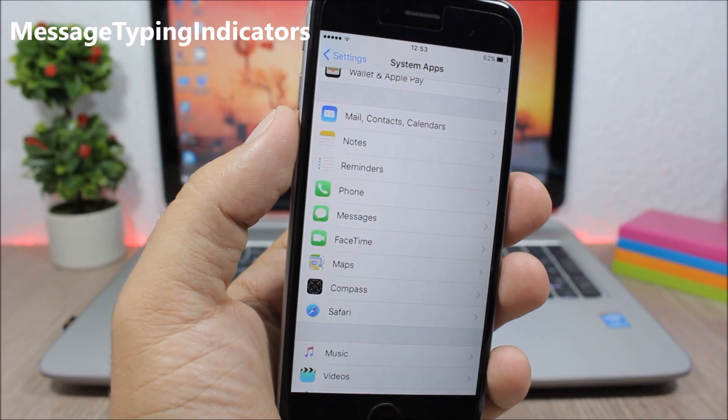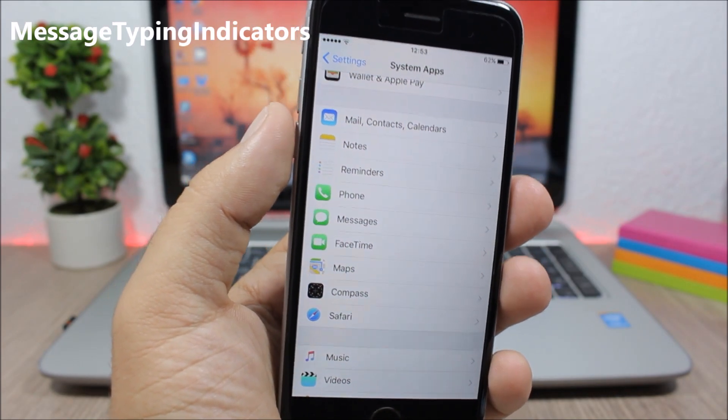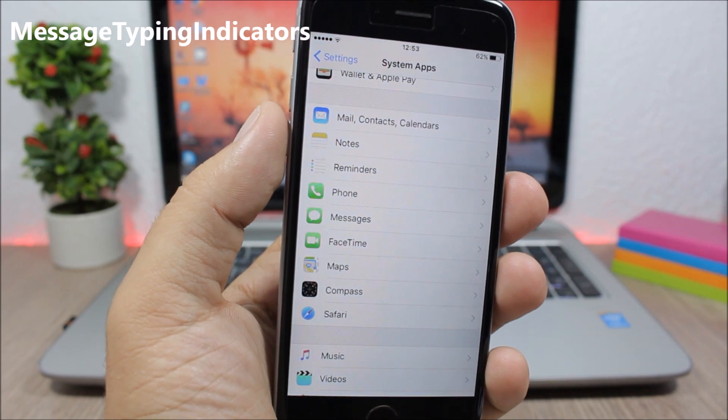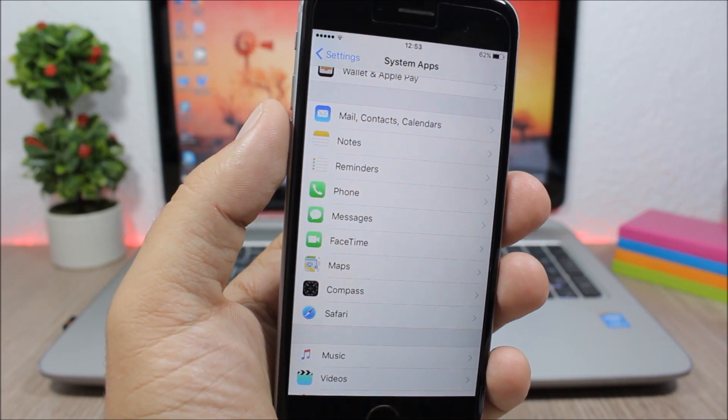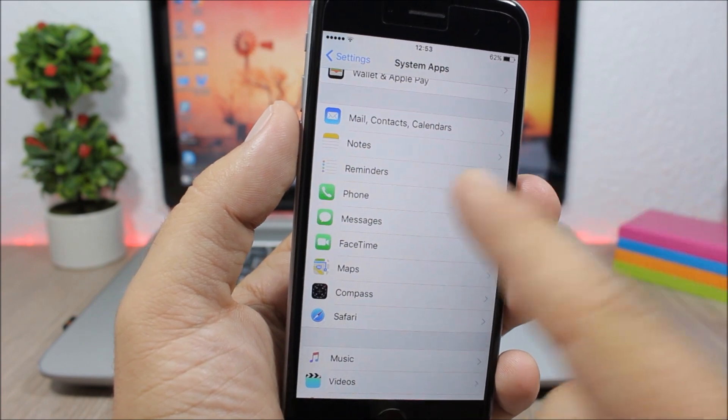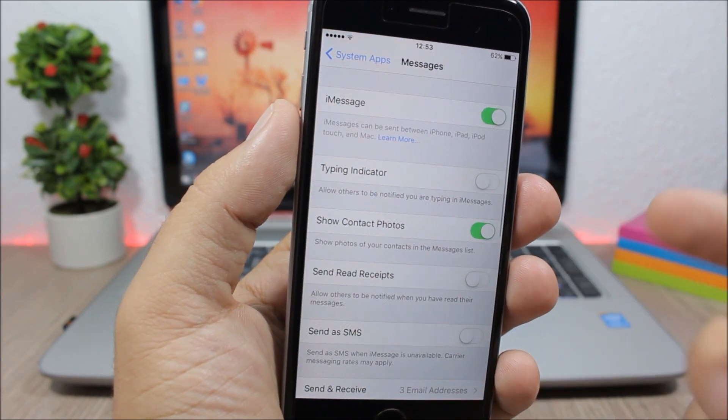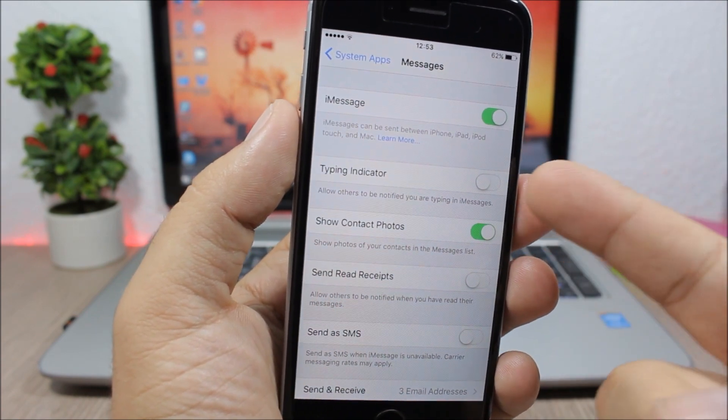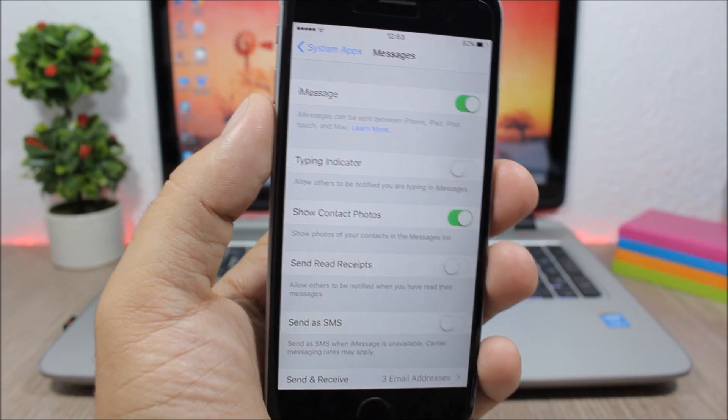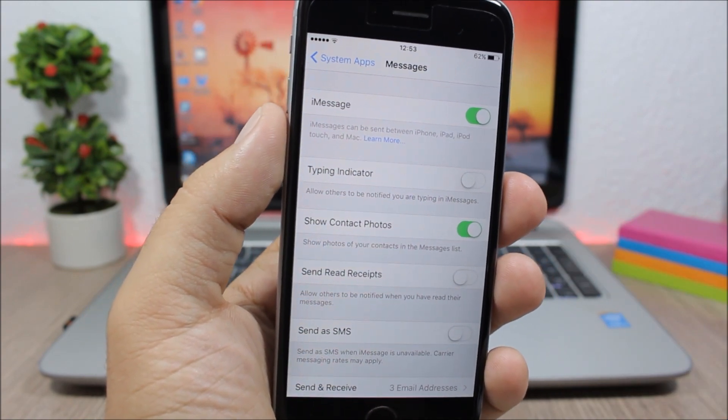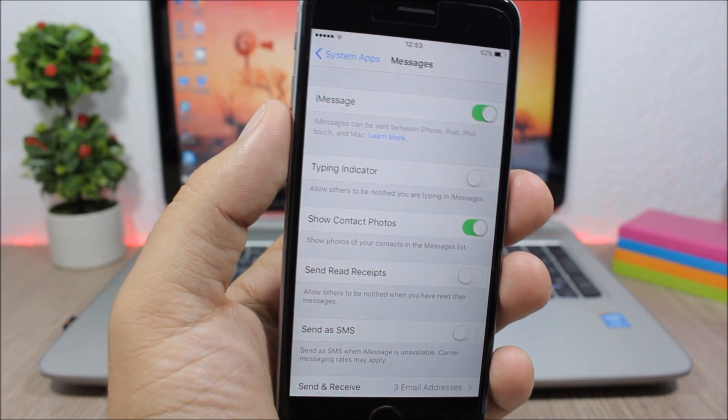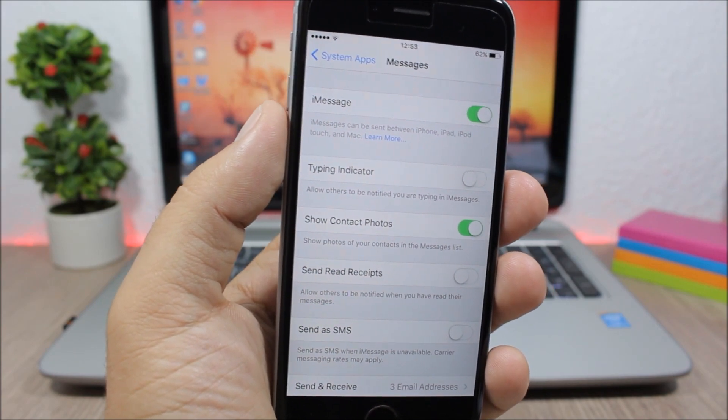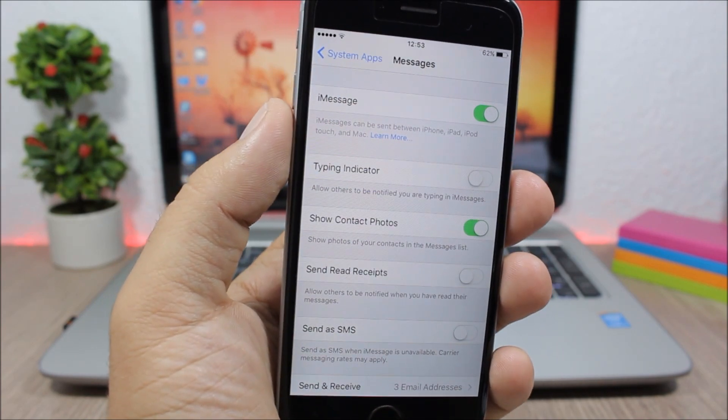Message Typing Indicator - this tweak allows to turn off the typing indicator on iMessage so no one sees when you're typing a message. You can do that by going to settings, go to the messages settings and you will have an extra button which is typing indicator. So you can enable it or disable it so people won't see when you're typing them a message, they won't see the indicator that you are currently typing.